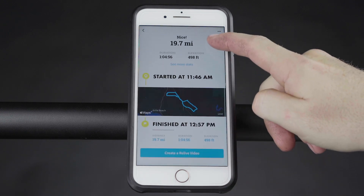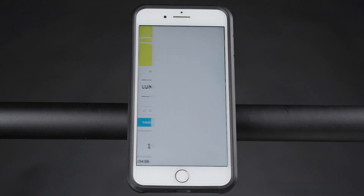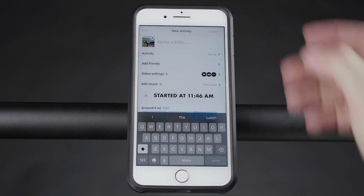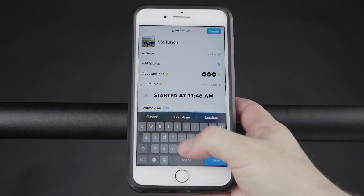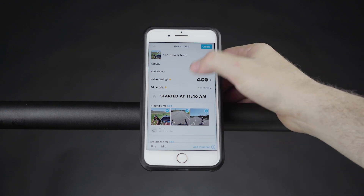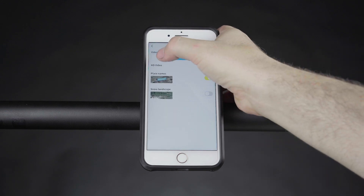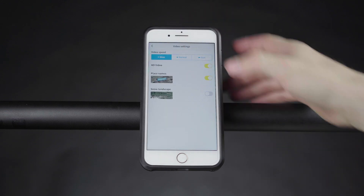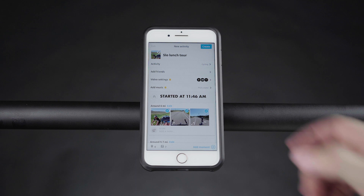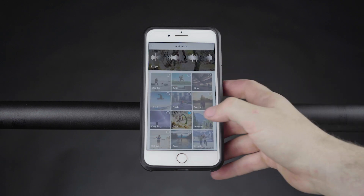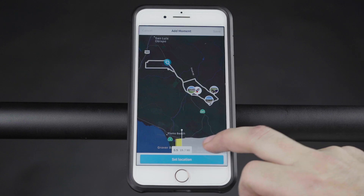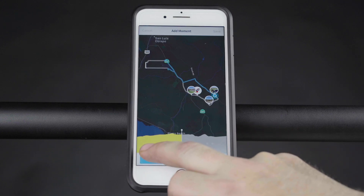Any photos or videos taken during your activity will be automatically added as moments to the Relive session. Relive club members can enjoy more customization features including adding HD video clips, controlling video speed, adding music, and having interactive routes.